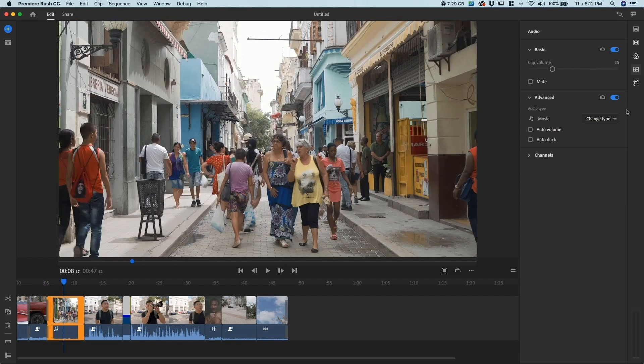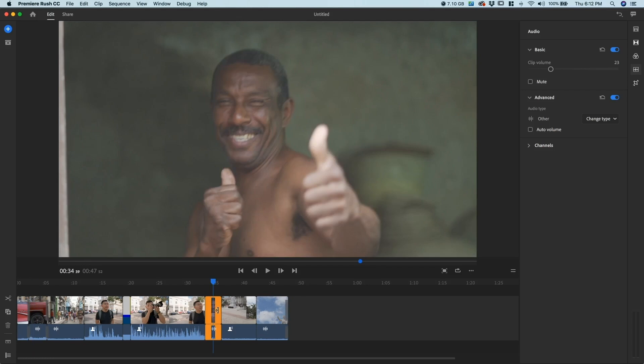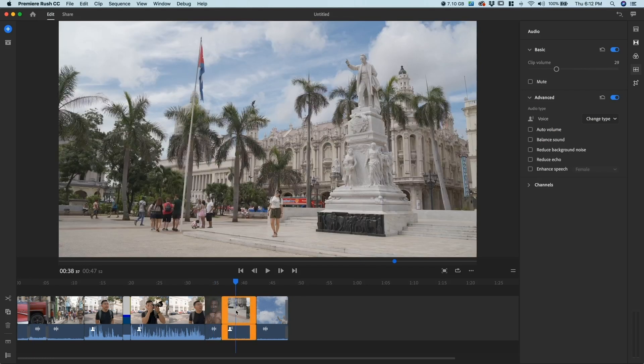So I want to have it as other. What I typically do is categorize all of these clips that are going to be overlaid with music as other. So that's right there and I'm gonna go ahead and change this one too.